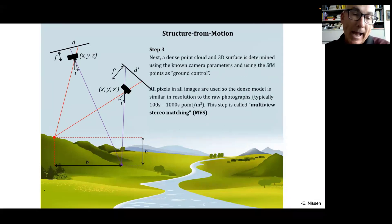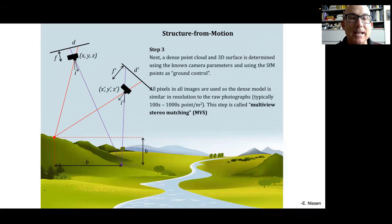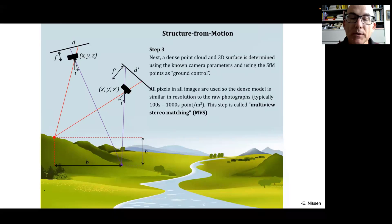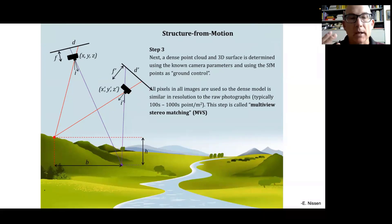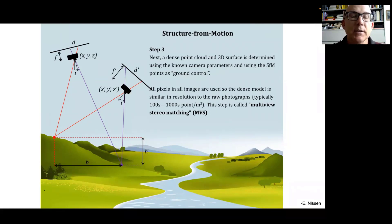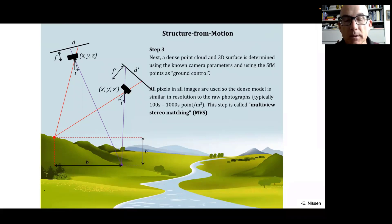Once we have that point cloud and camera information, we can densify our understanding of the ground topography by doing multi-view stereo matching. This is a step after structure from motion, strictly speaking, but it gives us an order of magnitude or more denser characterization of the ground surface — though it requires that we know where those cameras are and their properties to begin with.